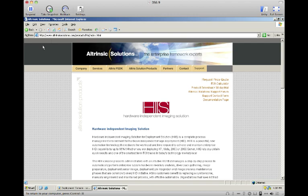At www.altrinsicsolutions.com you can find out more about HISS. You can receive a price quote, look at the ROI calculator to show what a great value HISS is to organizations, or access support and documentation.